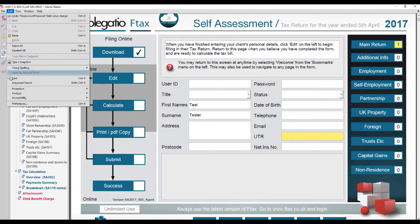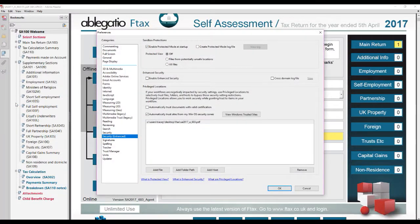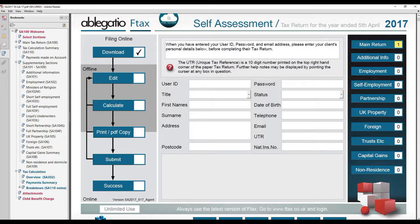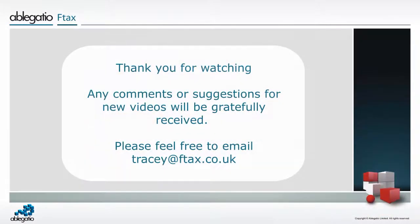Finally, just a quick reminder that while the Enable Enhanced Security box is unticked, you are advised not to open PDF attachments emailed from unknown addresses. You may wish to leave the Enable Enhanced Security box ticked when you are not using Ftax.